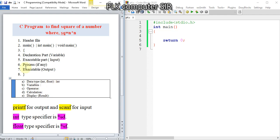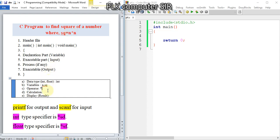What operator do we use here? Multiplication. This asterisk is the multiply operator in C programming. The calculation will be: sq variable equal to n multiply by n. Then we have to display sq.